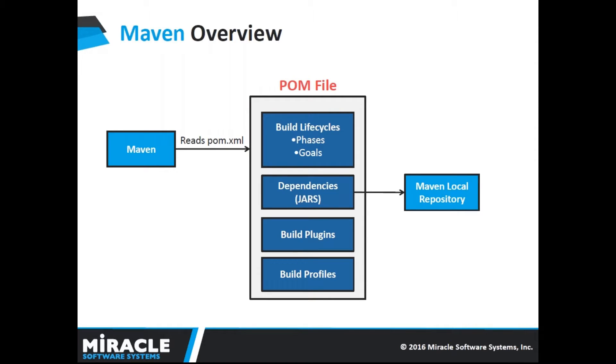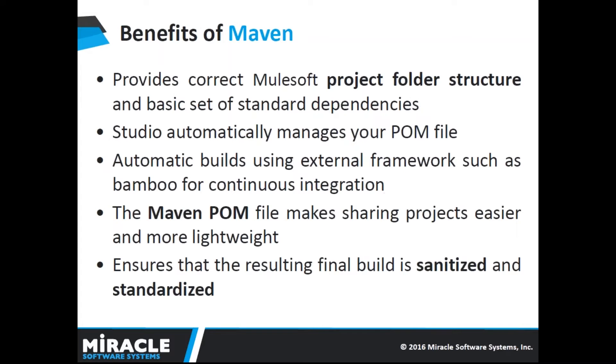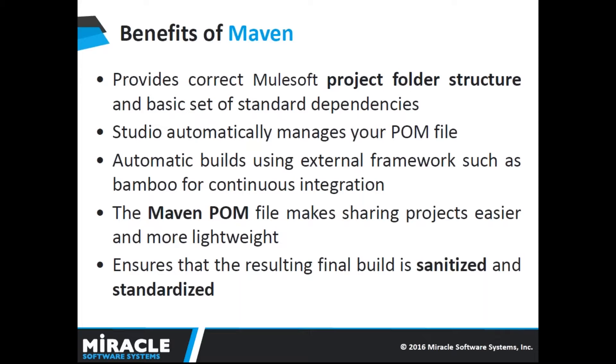Now we will be seeing Maven benefits. When you create a new Mule project using Mule project archetype or create Maven enabled project in studio, you can be confident that you are working with the correct Mule project folder structure and basic set of standard dependencies. If you are working with Maven in studio, studio automatically manages your POM file every time you add new elements to your flow that require additional dependencies.